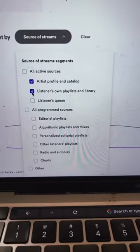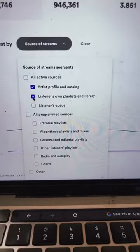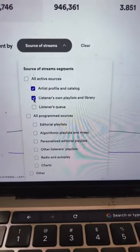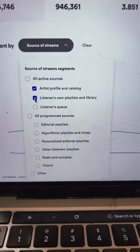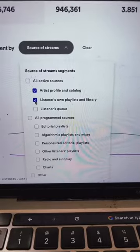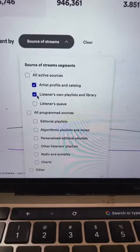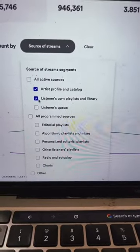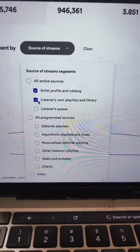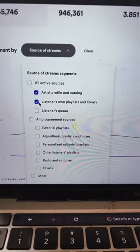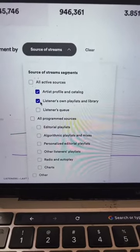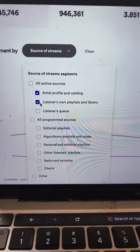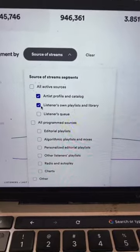Artist profile and catalog are streams from people that searched out your Spotify profile and then listened from there. It's a really good way to see the impact that your ads or your marketing is having on your Spotify profile. Now streams from listeners on playlists and library are streams that come from your listeners personal playlists or them playing it off of their library. A really good way to see if you have a consistent group of people listening to your music, i.e. fans.